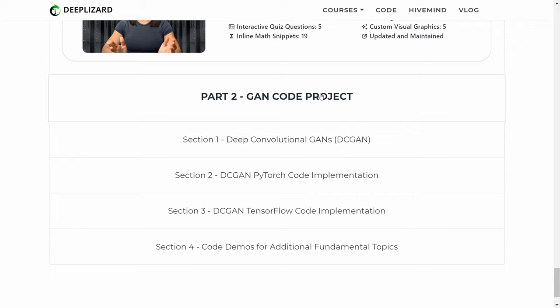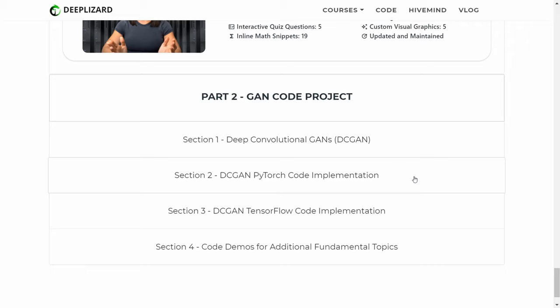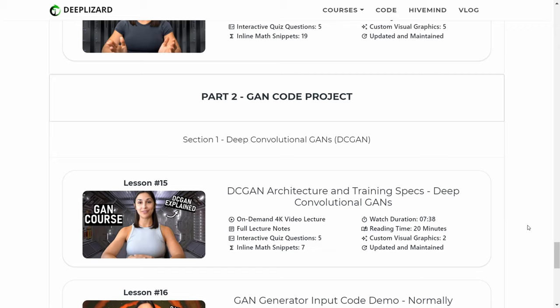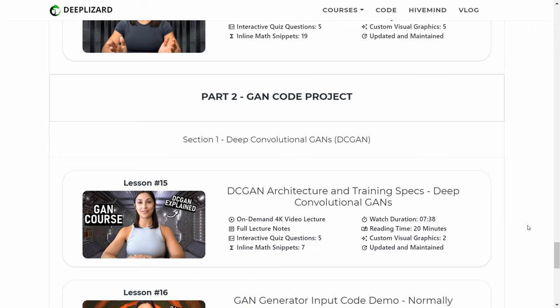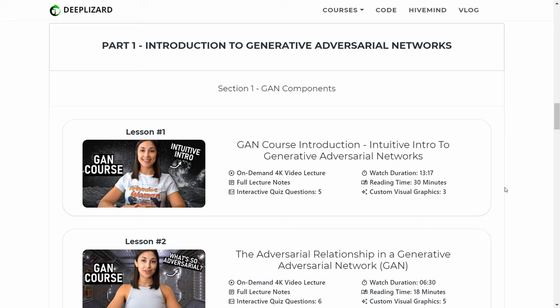Feel free to expand these sections at your own time and check out all of the different lessons and what they include. As mentioned earlier, the first lesson is available as a full preview — you can click on it now to get a feel for the course. To unlock all remaining lessons, you will need to register. Registration includes two steps: creating an account on deeplizard.com and purchasing the course. All details for this process are listed in the corresponding blog for this episode.